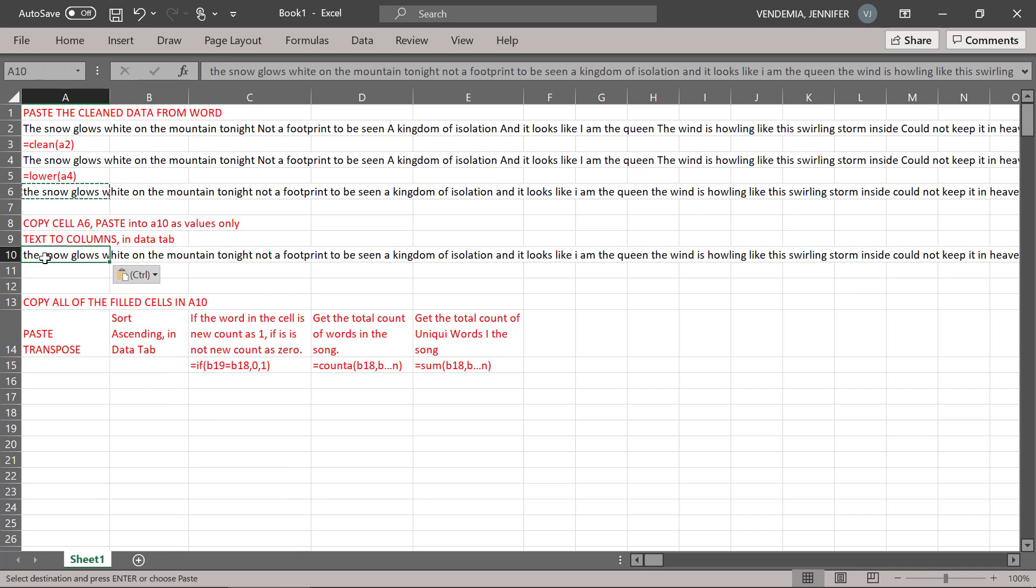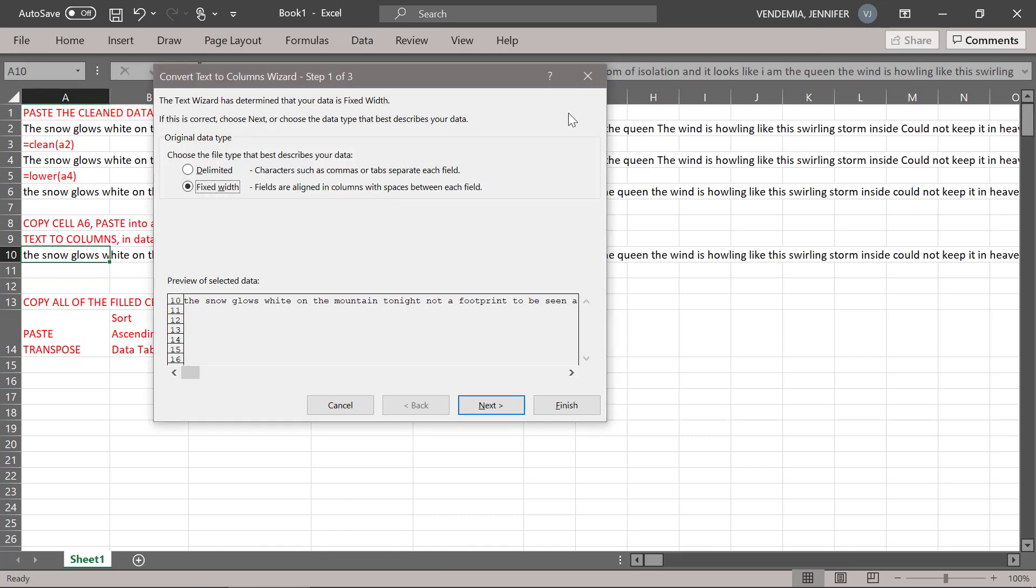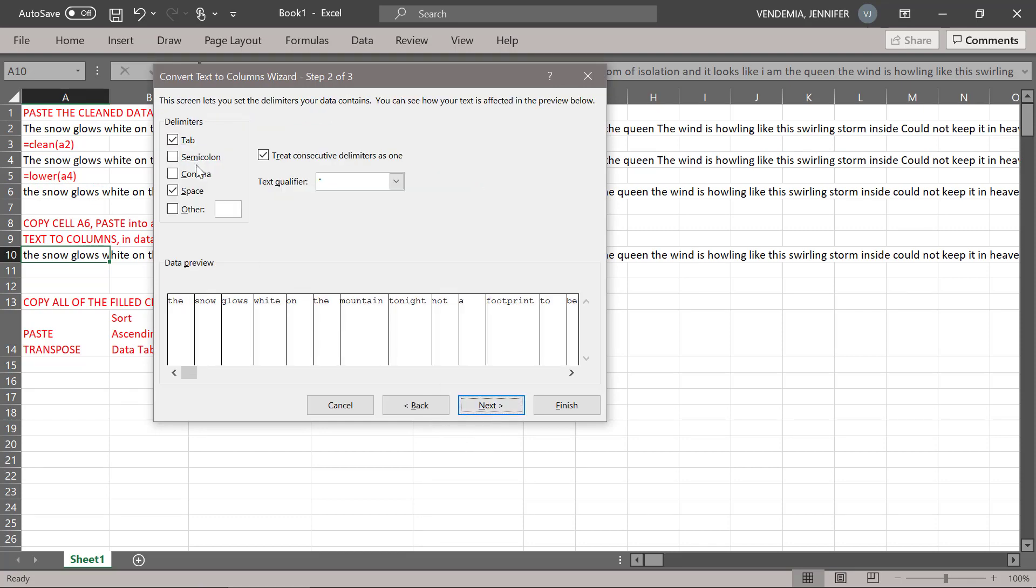Now we're going to do text to columns, which you can find in the data tab. We're going to use delimited and space.